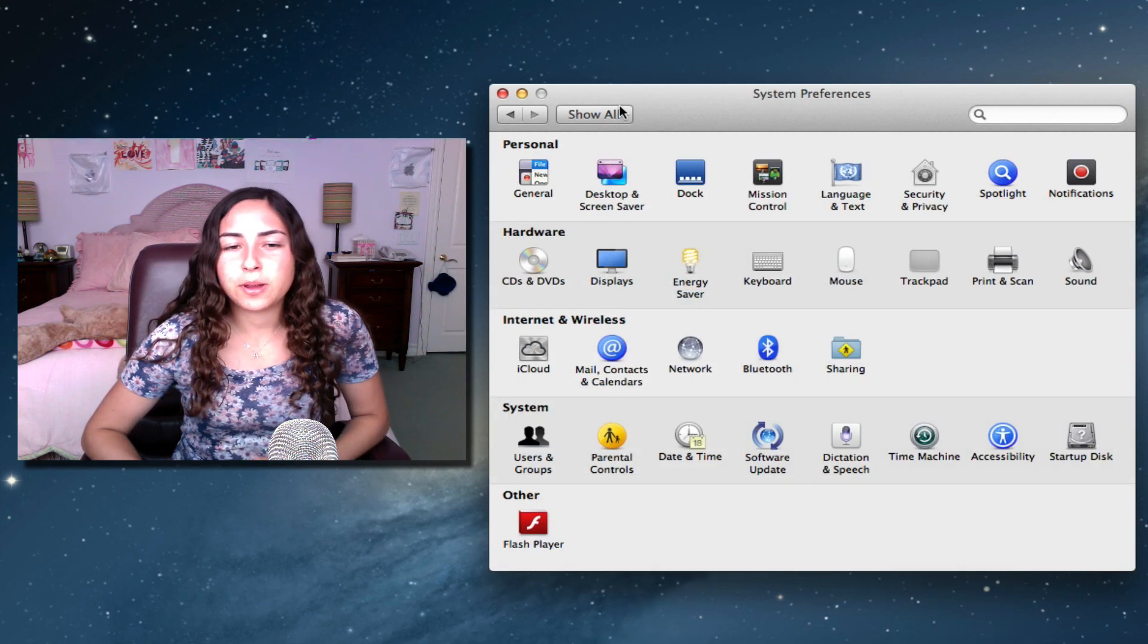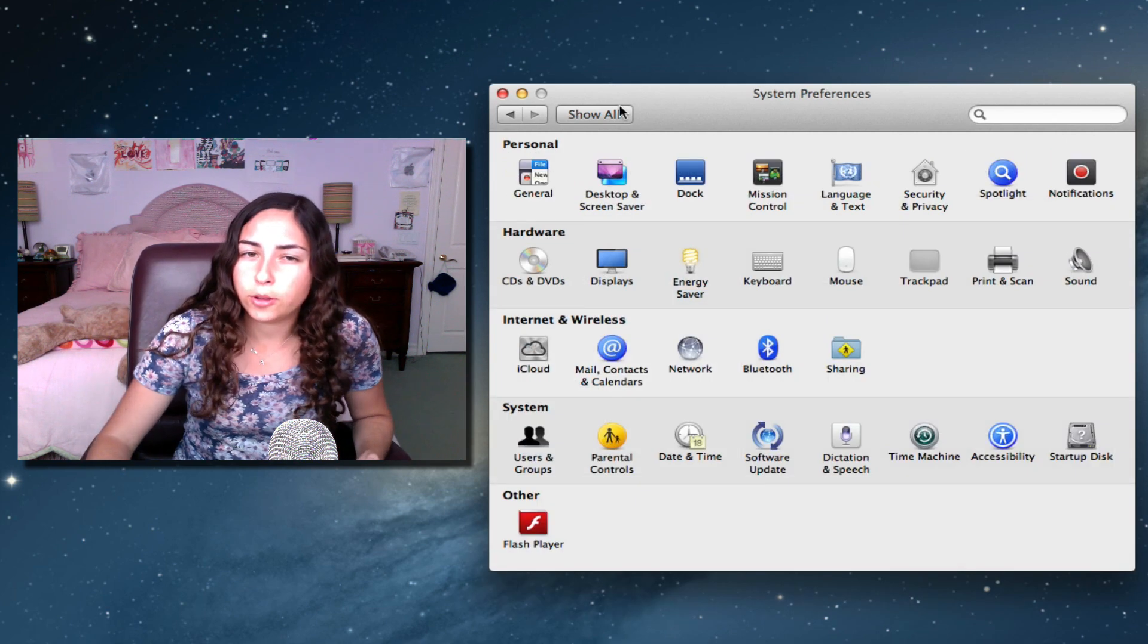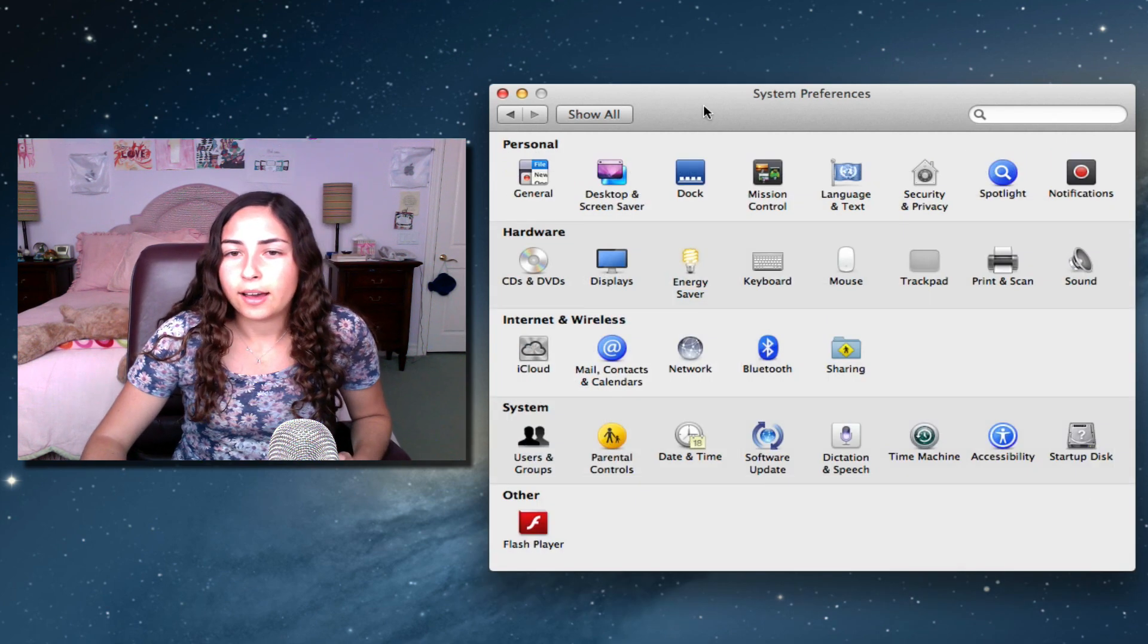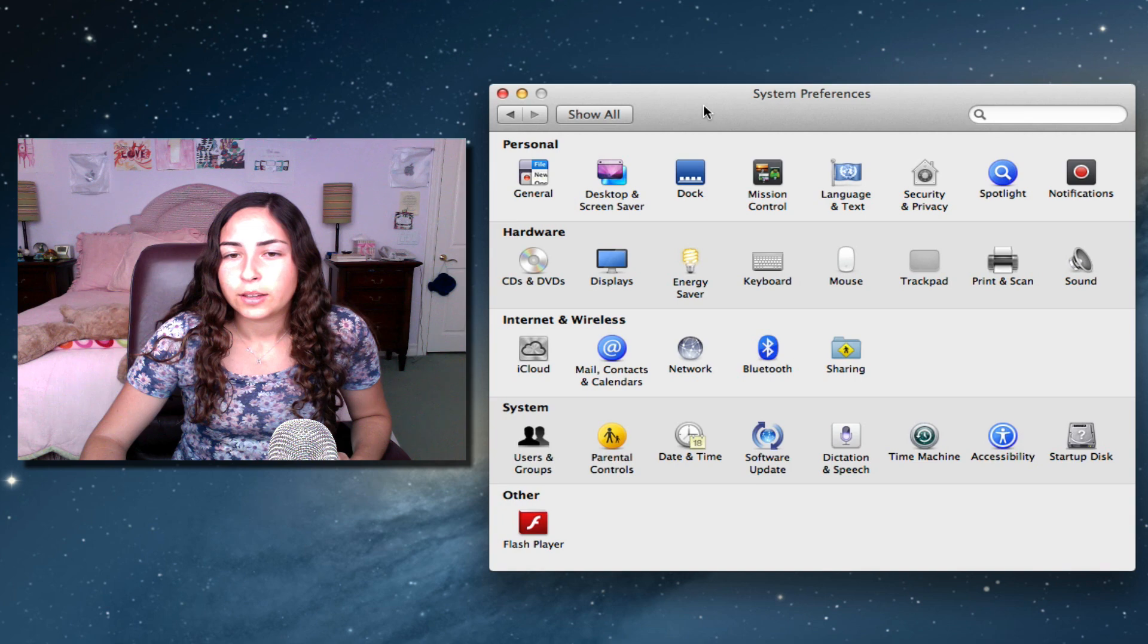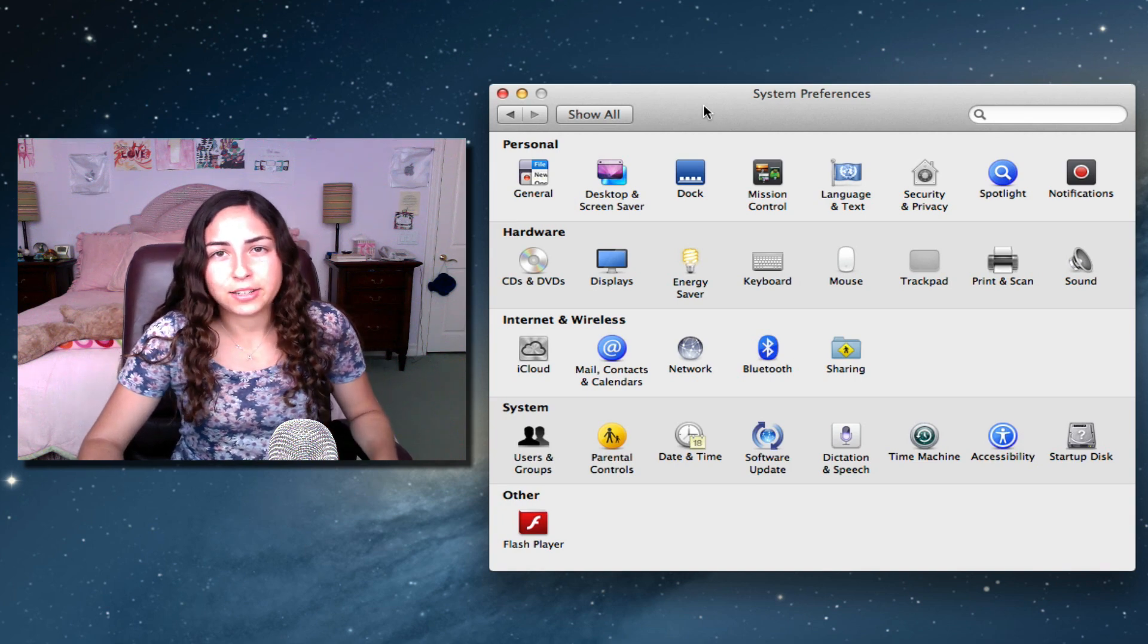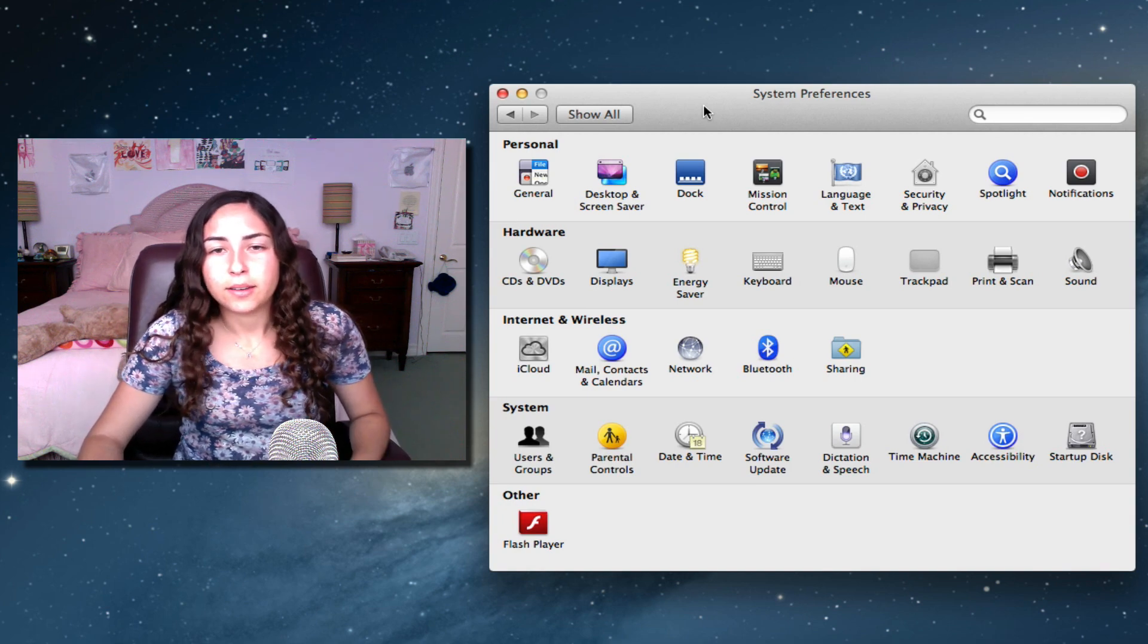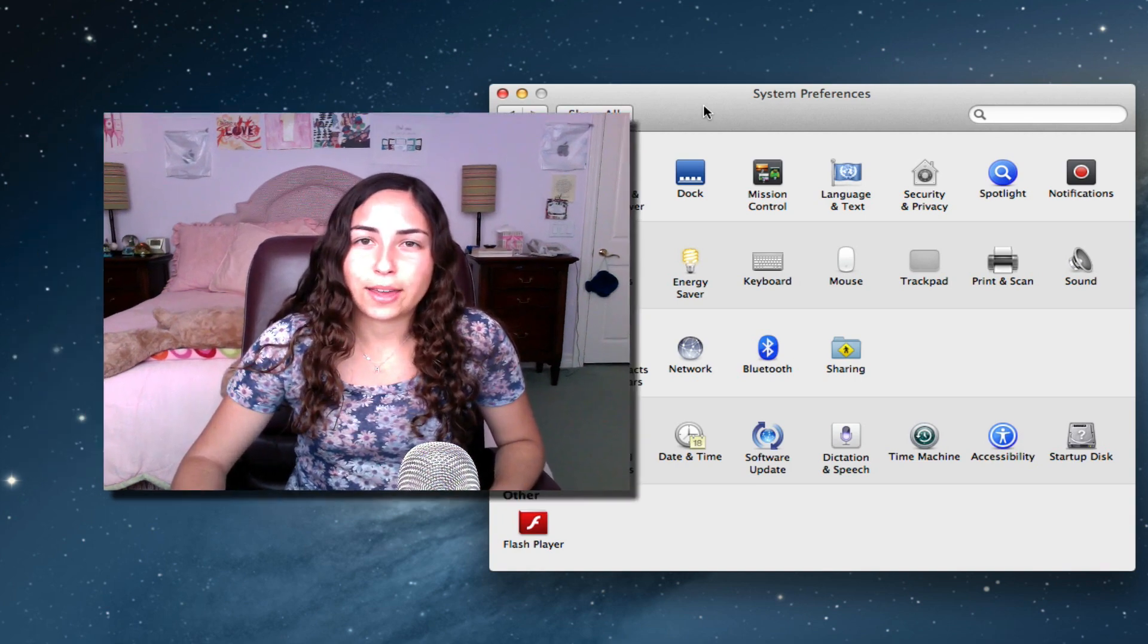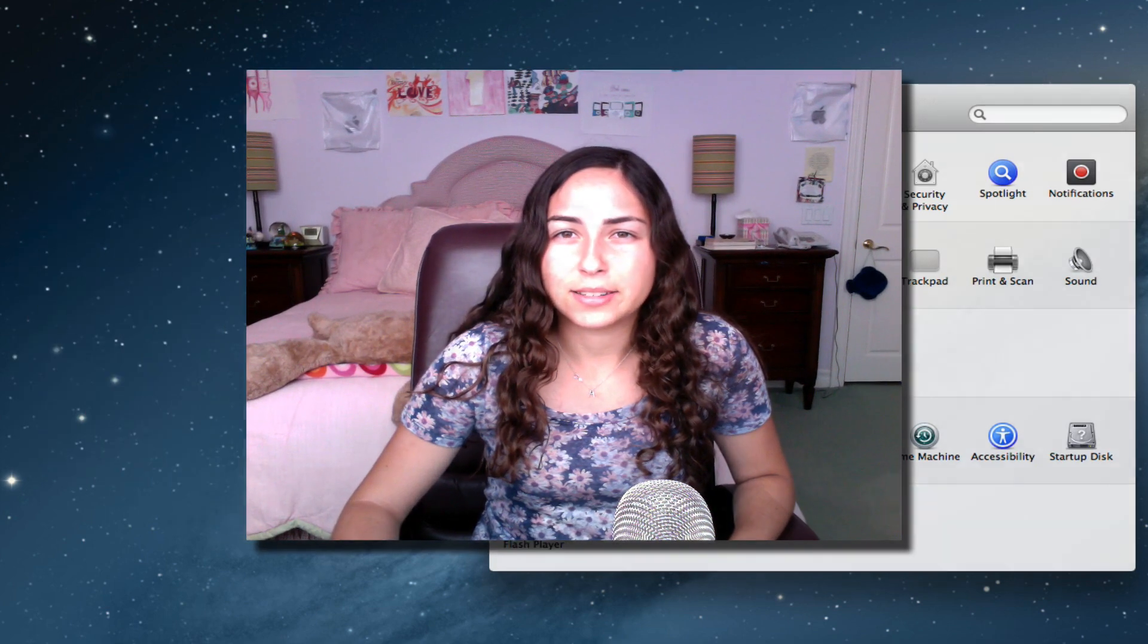Those are the three preference panes that I recommend that you look at to customize your Mac to your liking and sort of make your life easier, I guess.